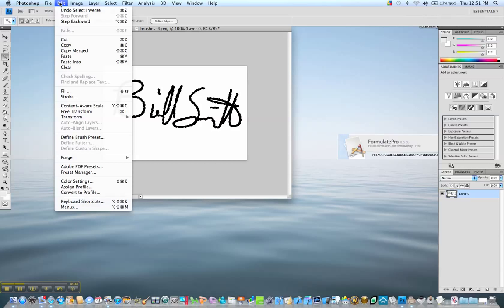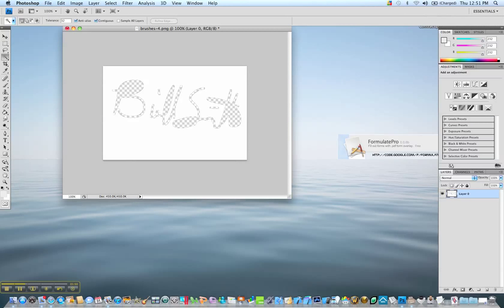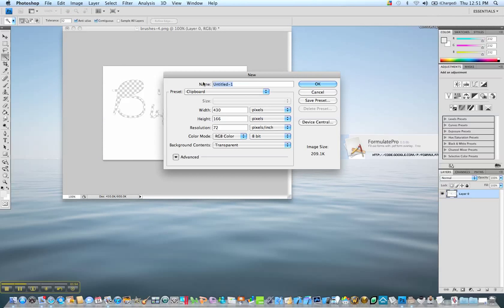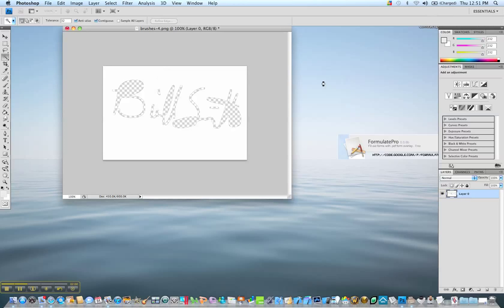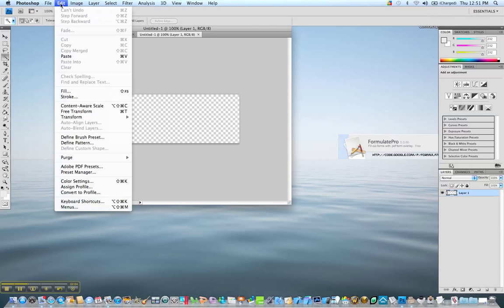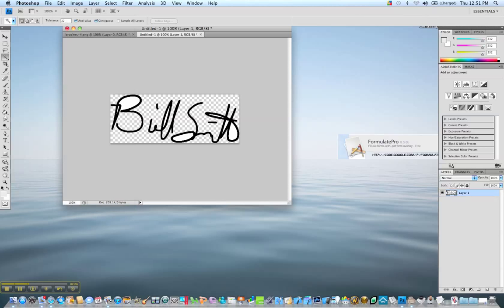Then you want to go to your edit menu and select cut. Then go to file, start a new, make sure that the background content is set to transparent, hit OK. Go back up to your menu and select paste under edit.